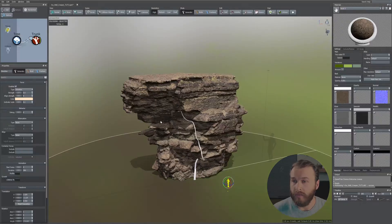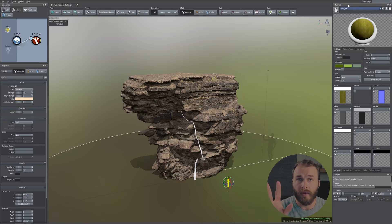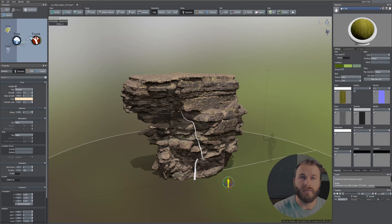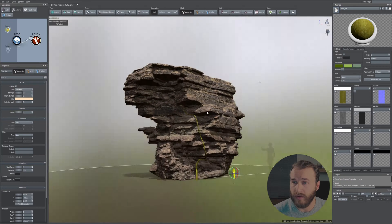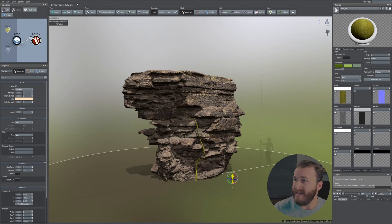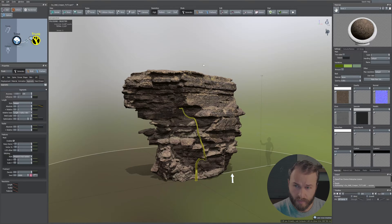Now let's add our bark material. I've gone ahead and created one — it's a very simple setup, same as the previous process. Just add this to the trunk and replace the branch material.